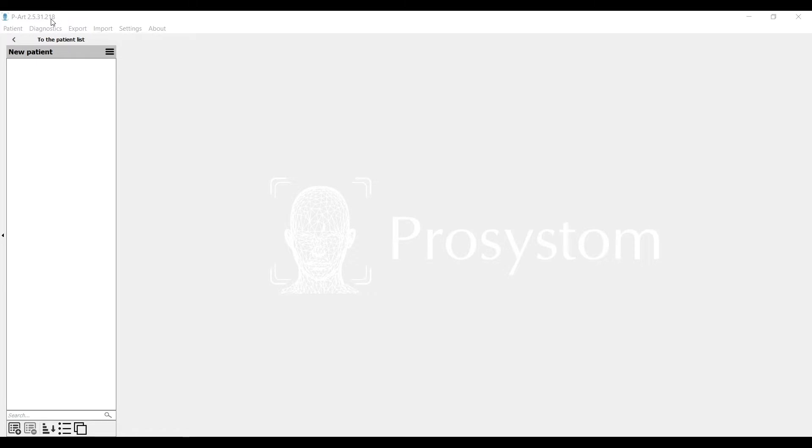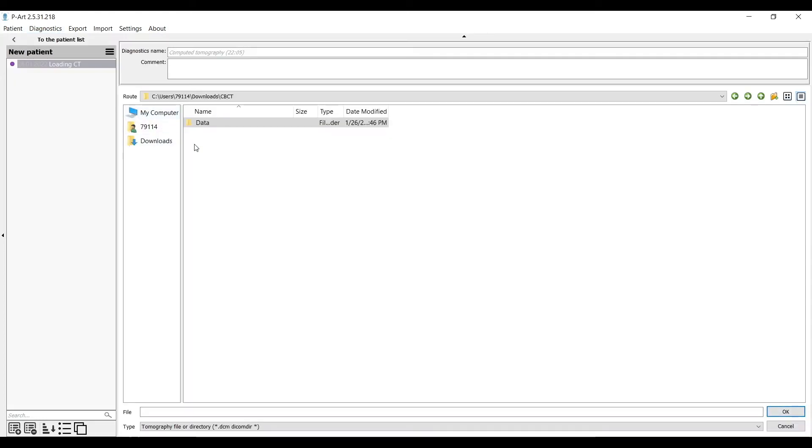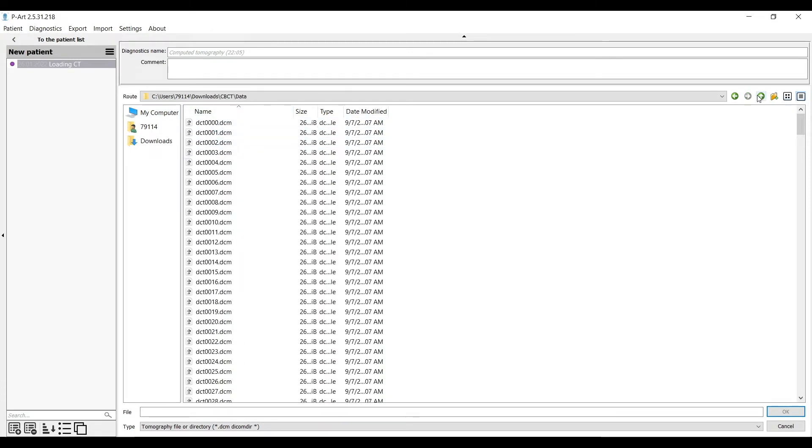To upload CBCT data, we click Diagnostics on the top menu and choose Tomography Load. Then we browse for the needed file. It can be two types: multi-file or single file.